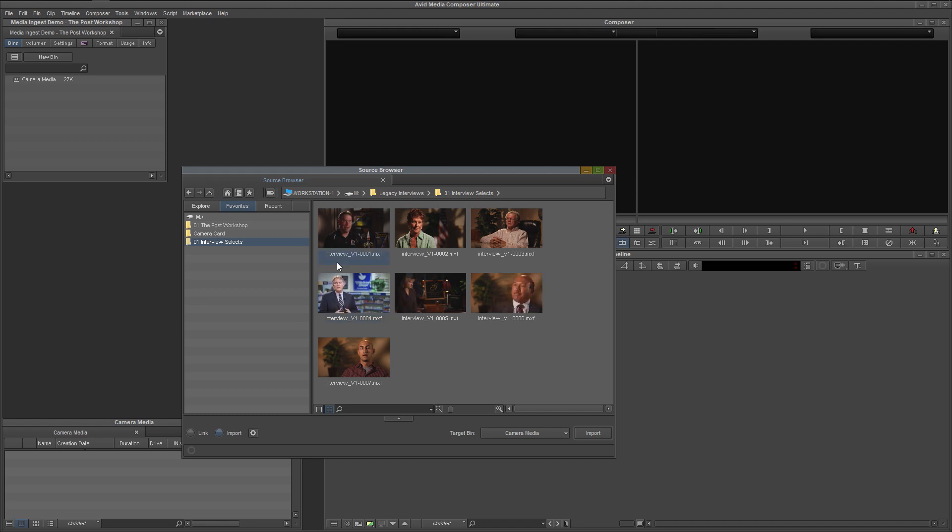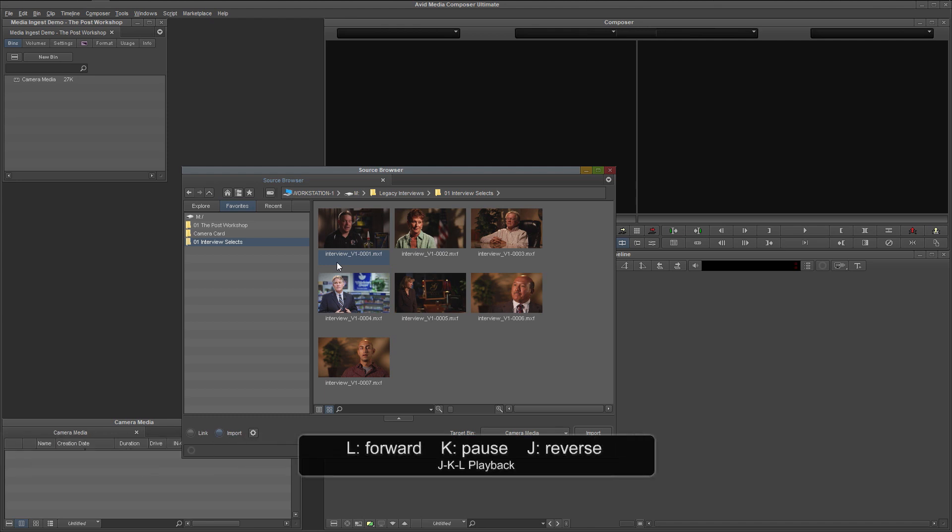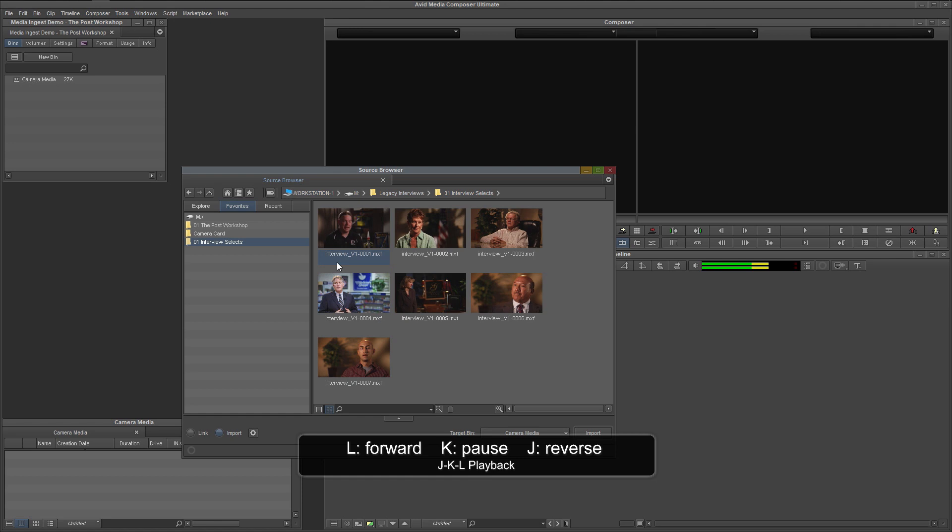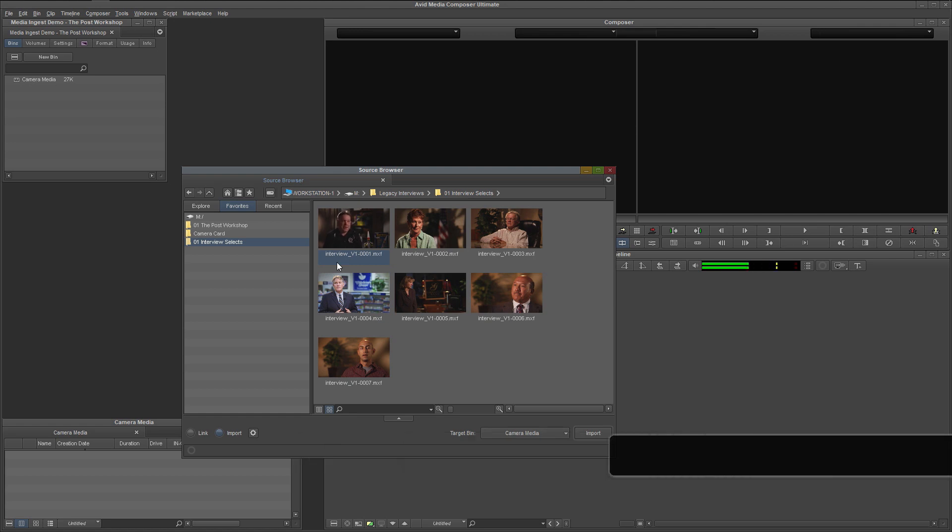Select any clip, and you can use the standard JKL playback keys. Play forward with L. Pause with K. And play in reverse with J.